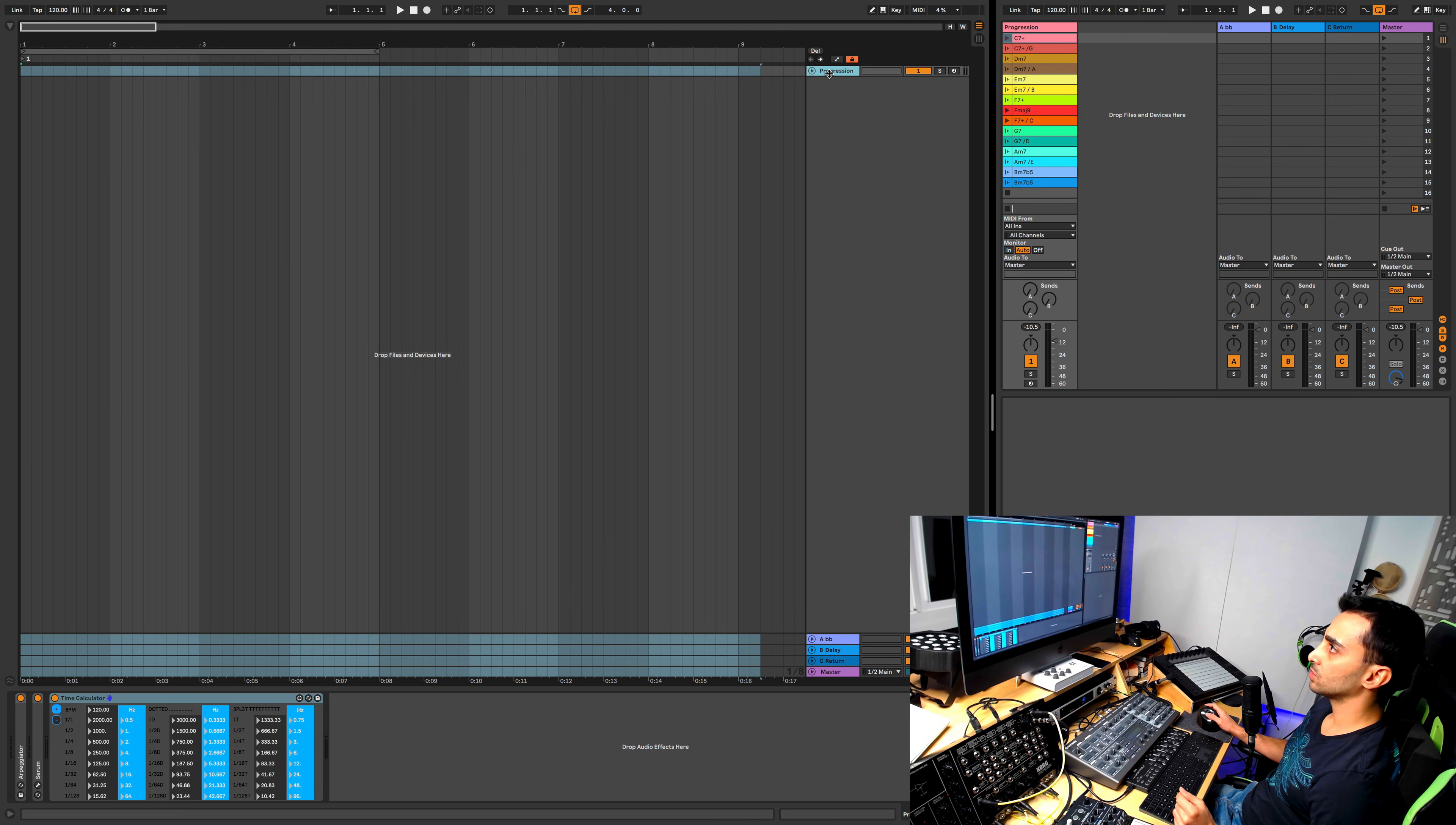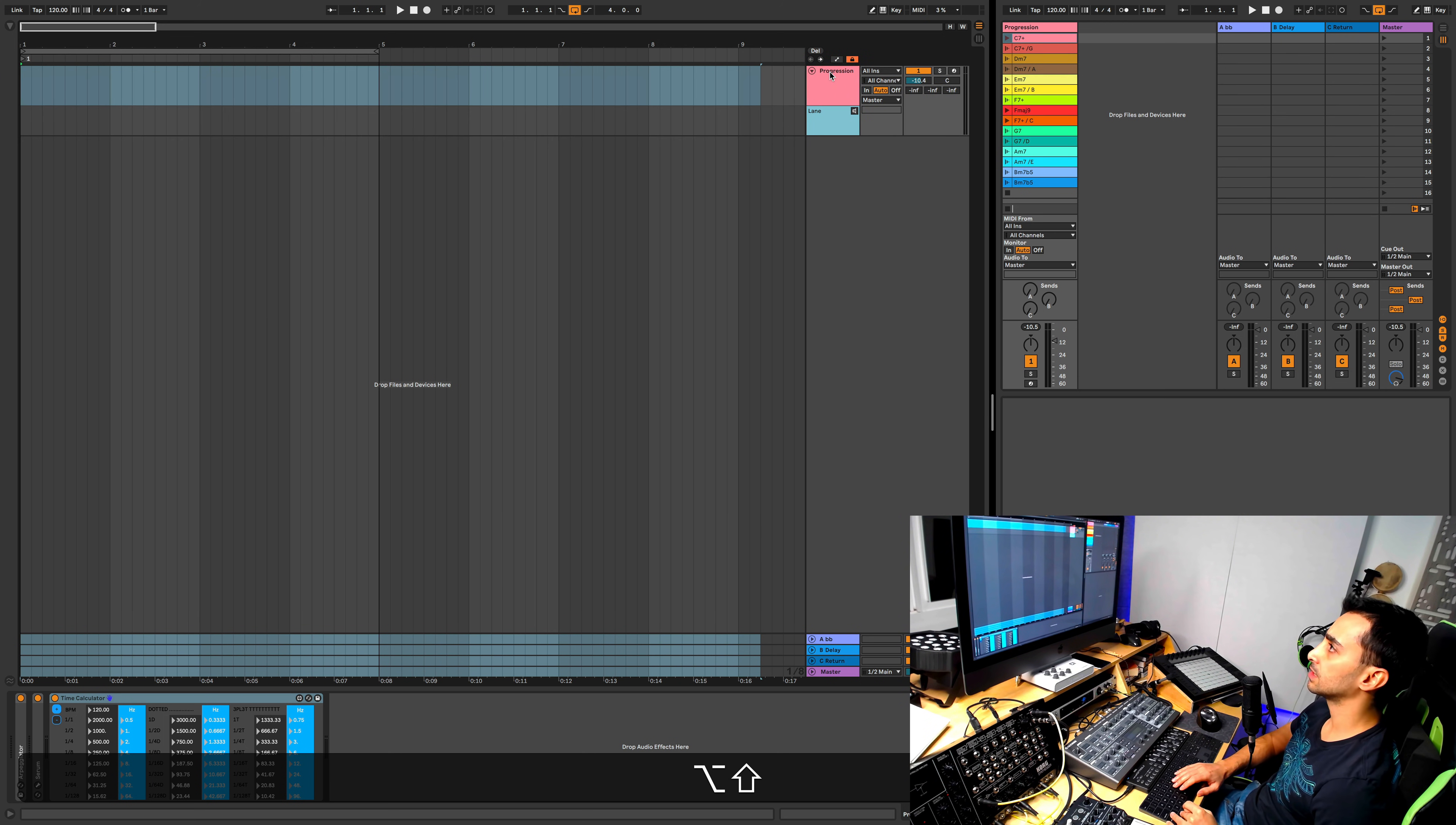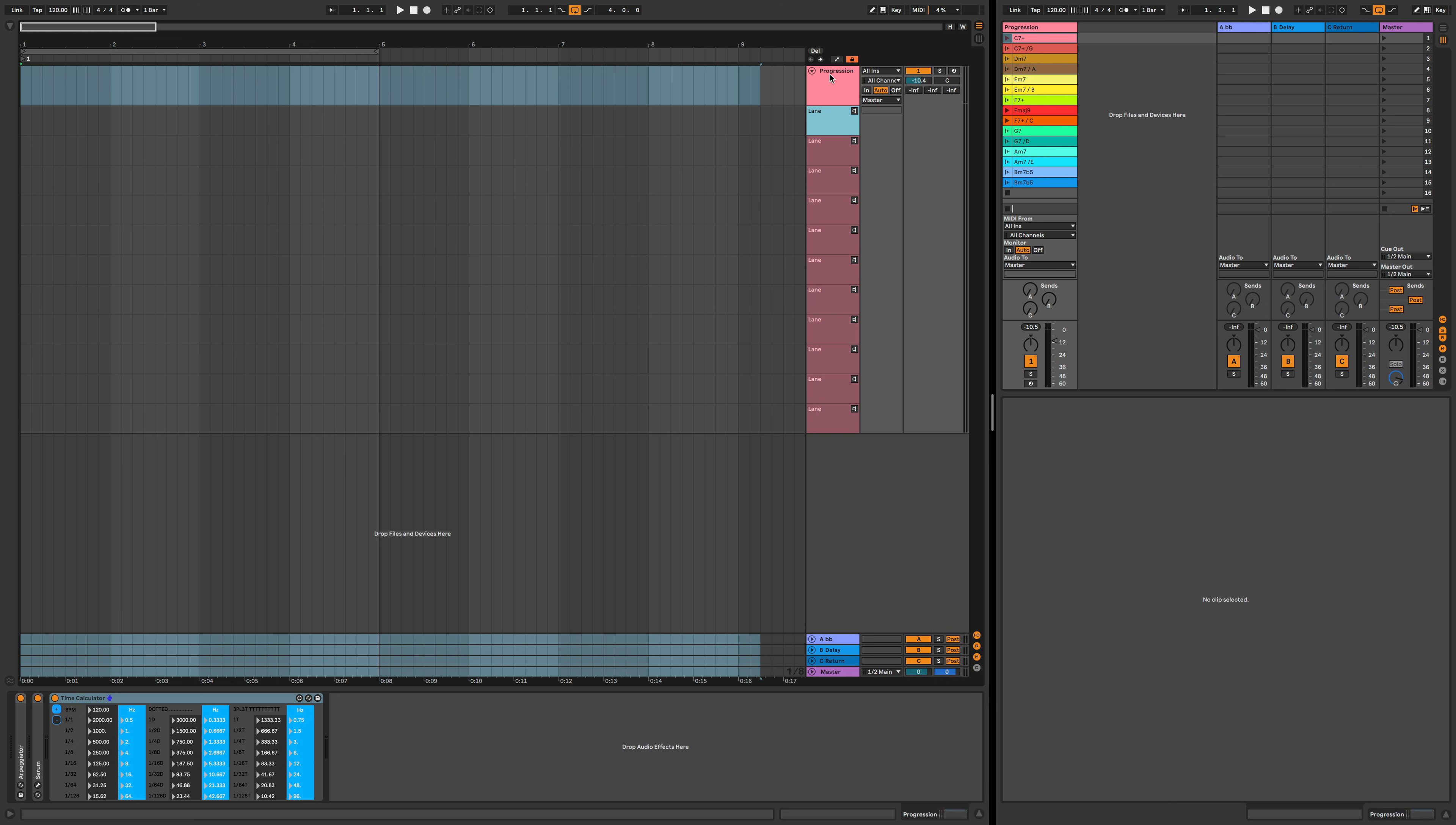So now we need to create take lanes for this track and we do that by Option T, Option Shift T, and that will create the take lanes for this track. And this is what's going to be used for comping. These all belong to this one track.